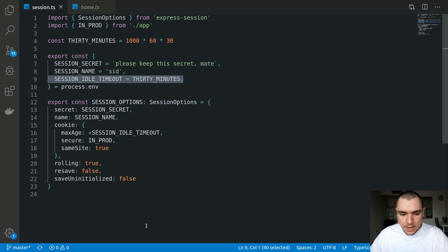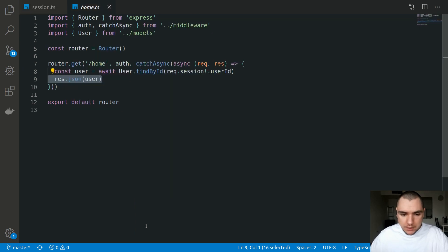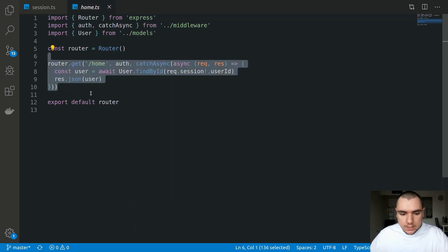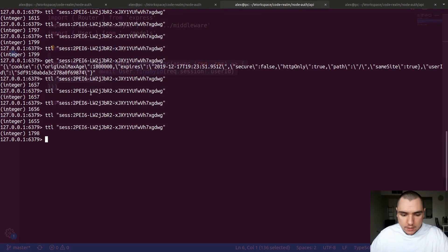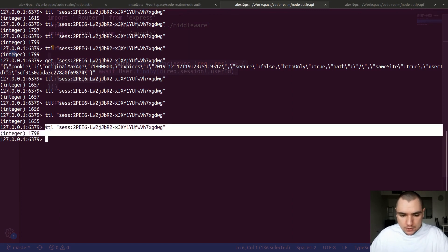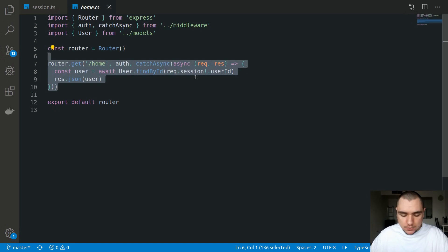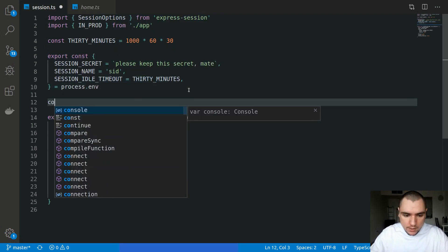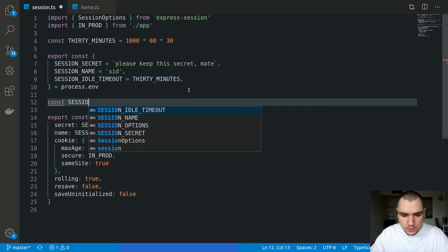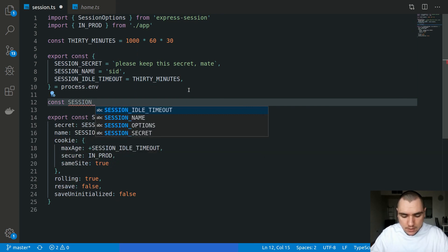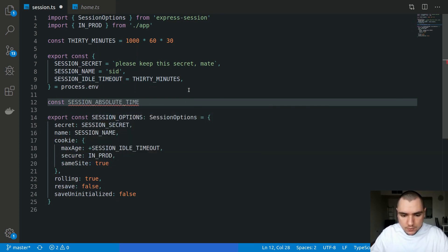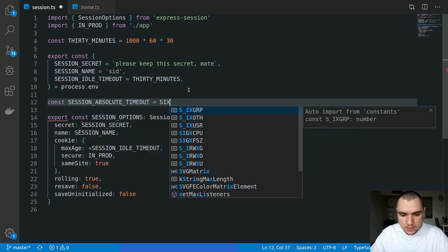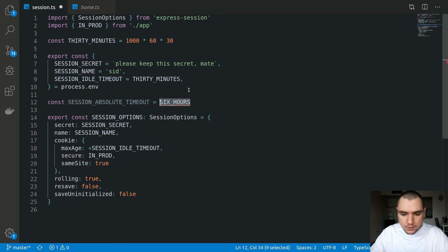This is exactly what happens right now — every time you make a request to home, express-session touches the store and updates the time-to-live property. To avoid indefinite sessions, in many cases you want to impose what's known as an absolute timeout. Going back to the session config, we're going to create a new variable called sessionAbsoluteTimeout and set it to six hours by default.